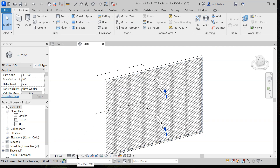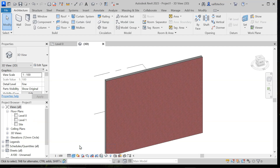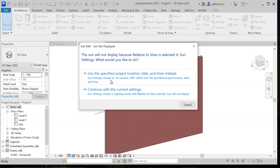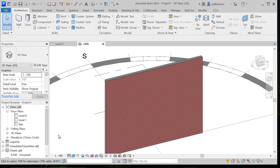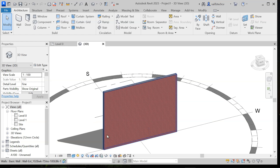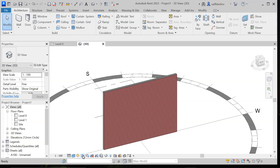Next we have the sun path and shadow options. To access these, I will switch to consistent color. Now you can see these two options for the sun path and shadows. You can click on the sun path to turn it on — note that we haven't specified location yet, so we will talk about that later. After that we have the shadows option; if you click on it you can see the shadows cast because the sun is on this side. You can click it again to turn it off.